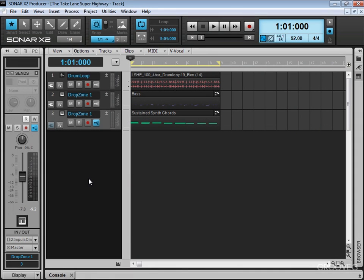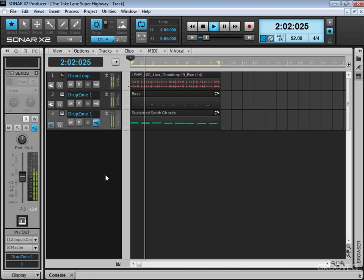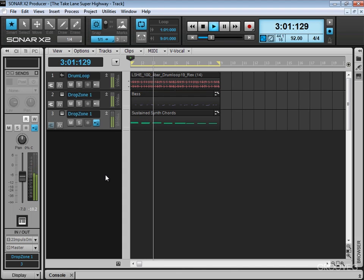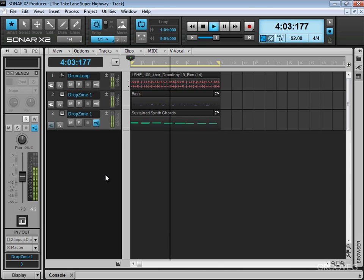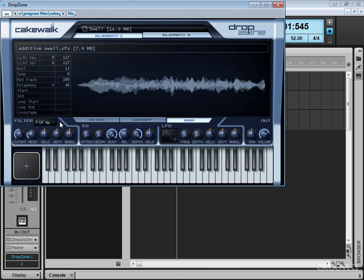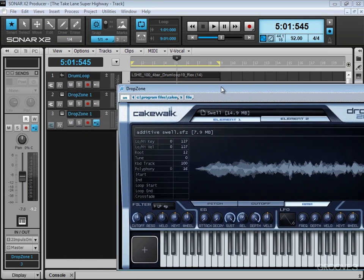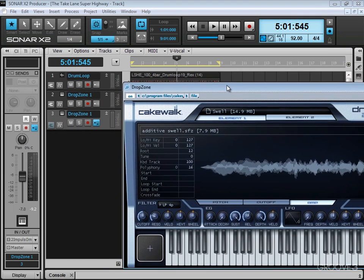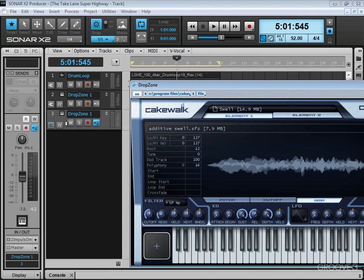I've got a little part going on here with some sustained synth chords and I'm going to play it for you as is. Now, nothing too exciting - it's pretty bland and pretty static as you can hear. What I want to do is automate some cutoff and resonance, but I'm not quite sure exactly what I want to do and how I want to do it and what's going to work best. So I want to put our take lanes to work and use it to record some multiple passes of automation.